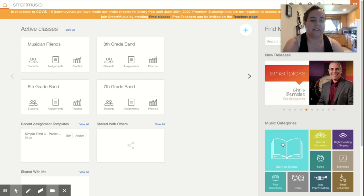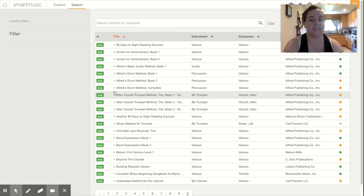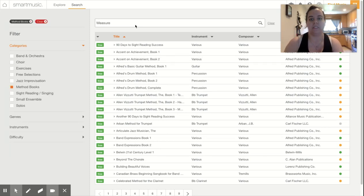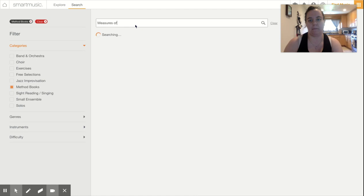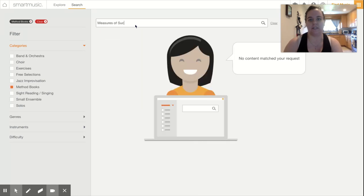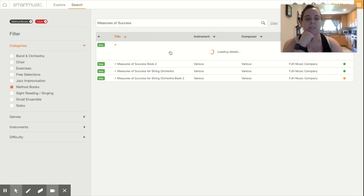So remember you can go to method books and I'm going to pull up high school cadets because that is the exercise where I think most of us struggle the most. So I'm going to type in Measures of Success to find our book. And here's the first book.